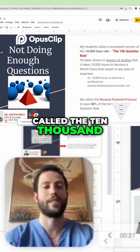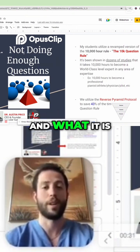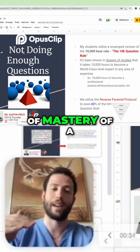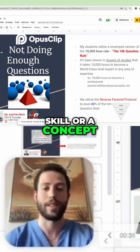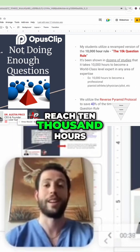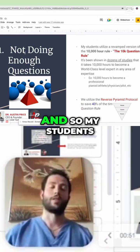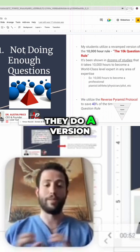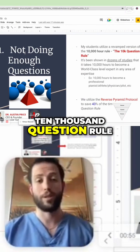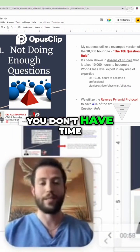There's a rule called the 10,000 hour rule. This rule has been around for decades, and what it means is that anybody to reach an elite level of mastery of a skill or concept generally needs 10,000 hours of purposeful study. So my students do a version of this called the 10,000 question rule, but the answer is not to just do 10,000 questions because you don't have time for that.